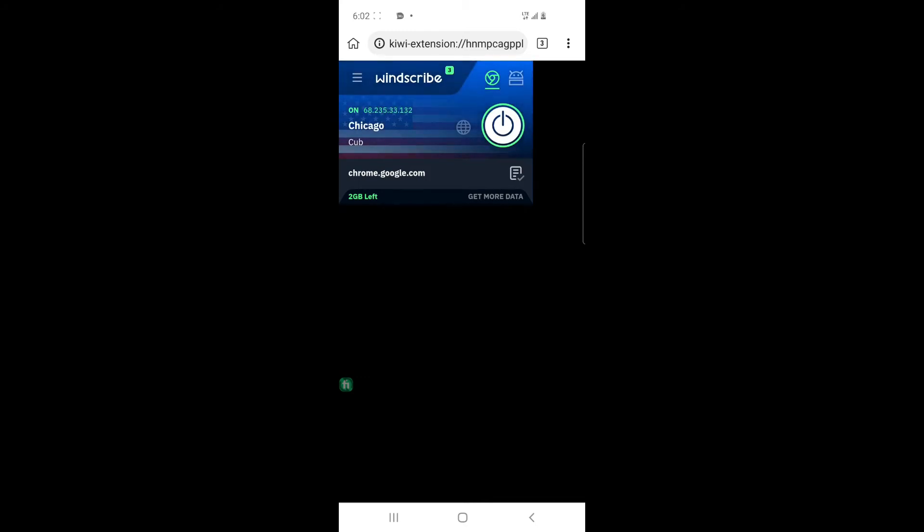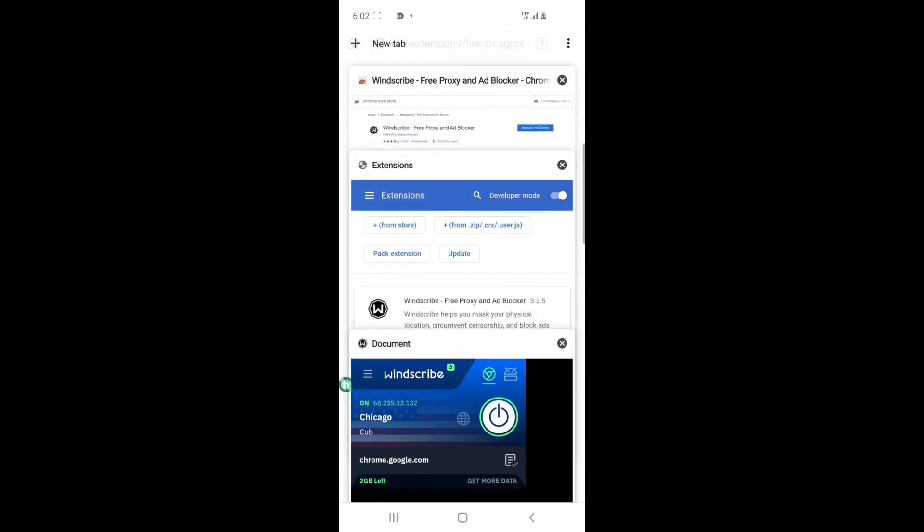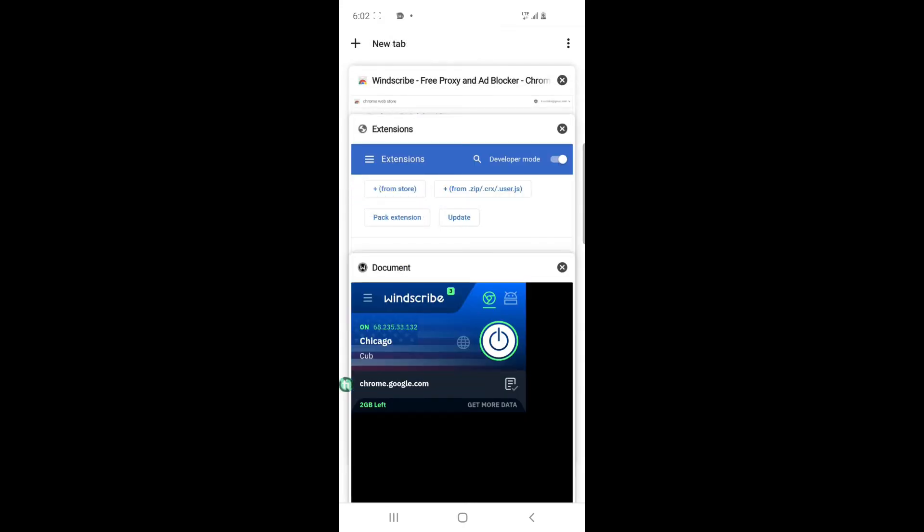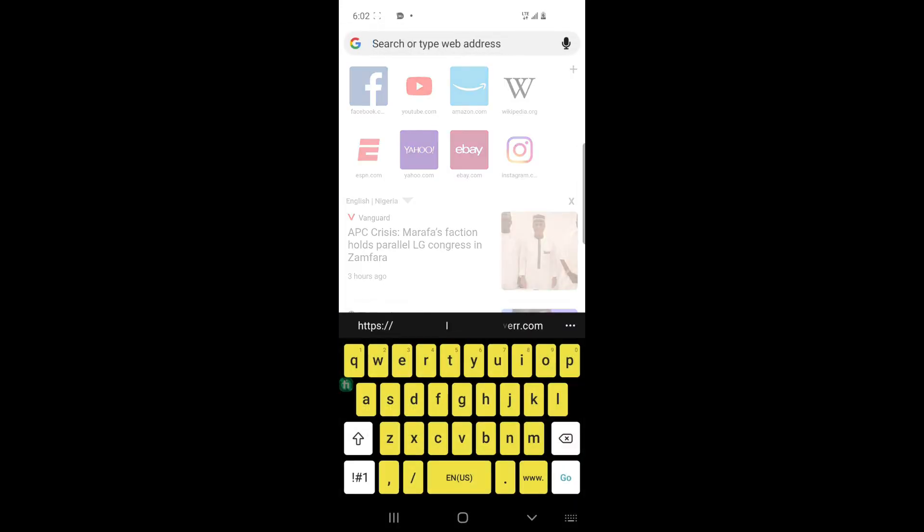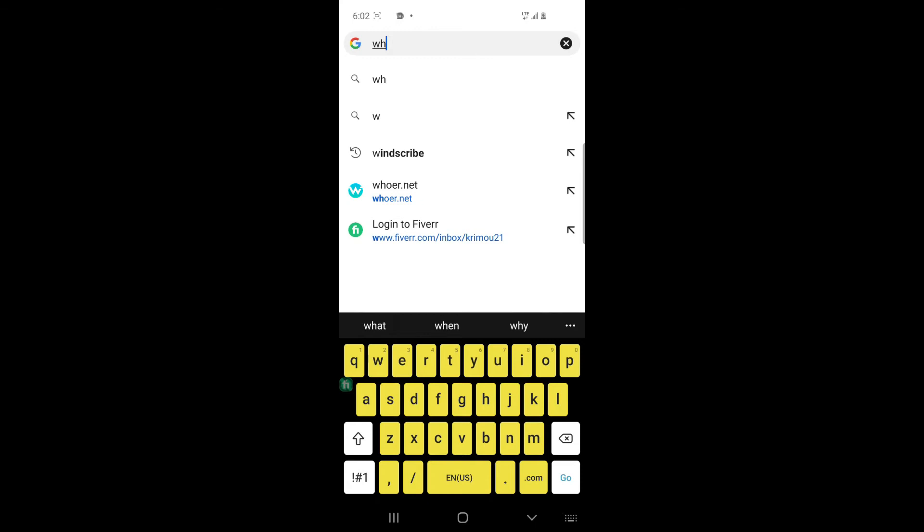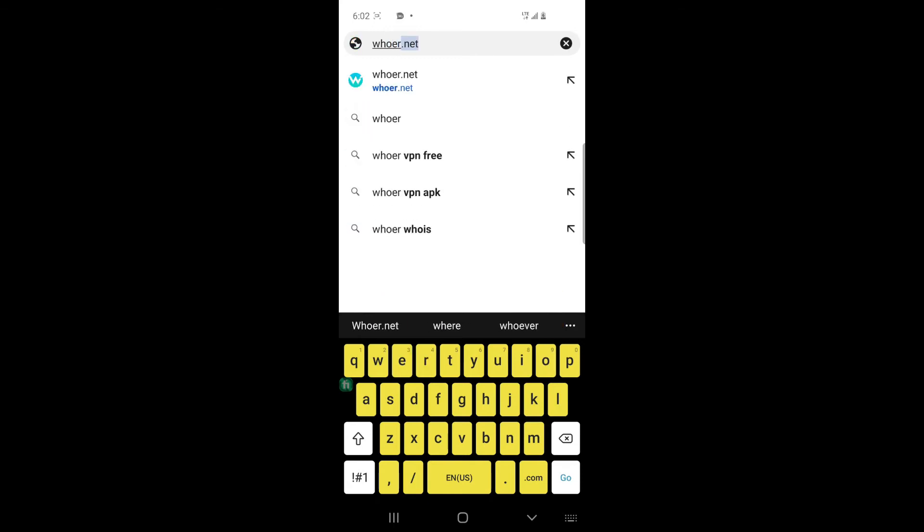So we're waiting for it to connect. As you can see, it is connected. So you can actually open another tab, open a new tab.